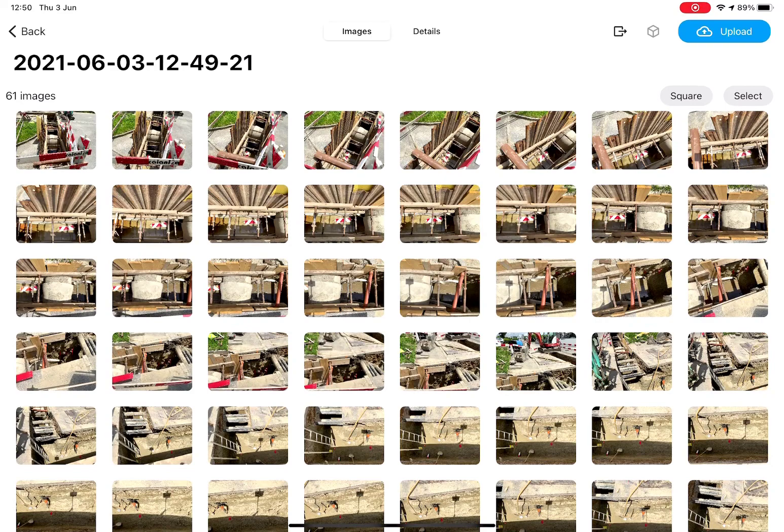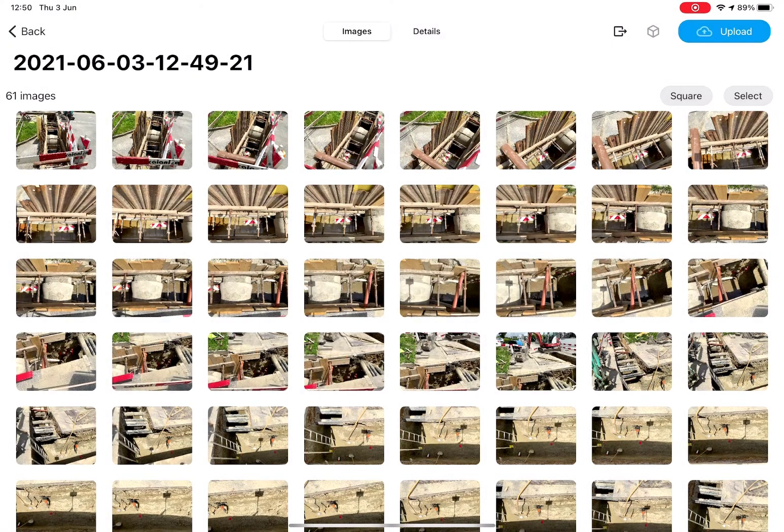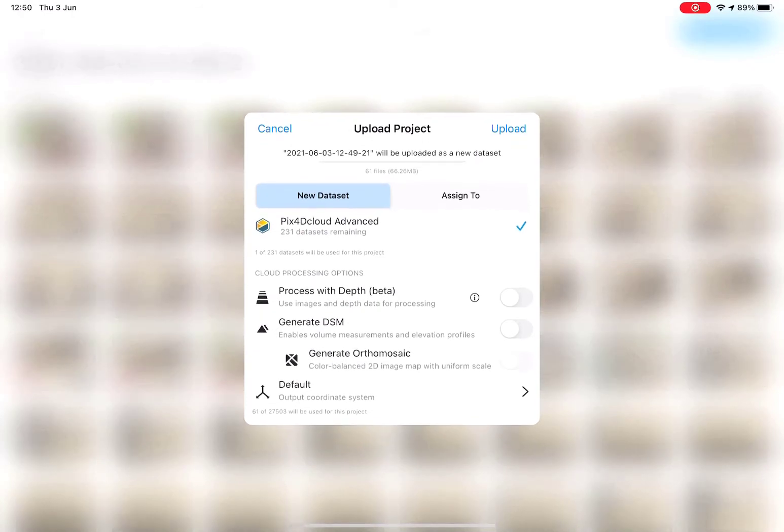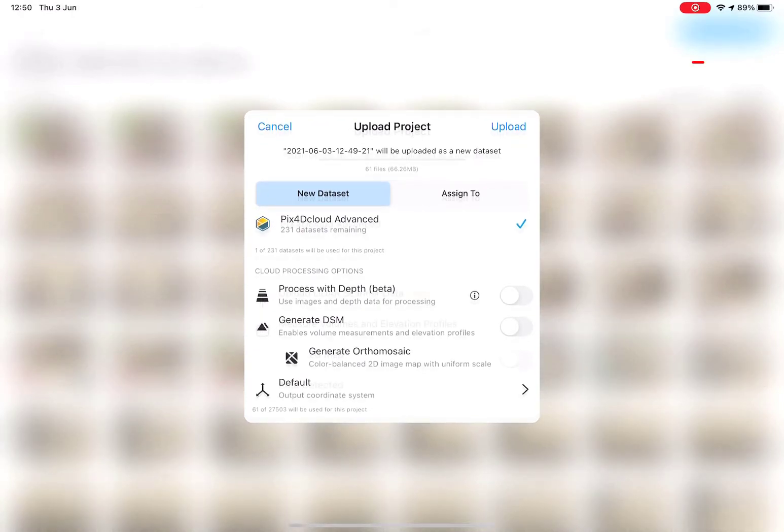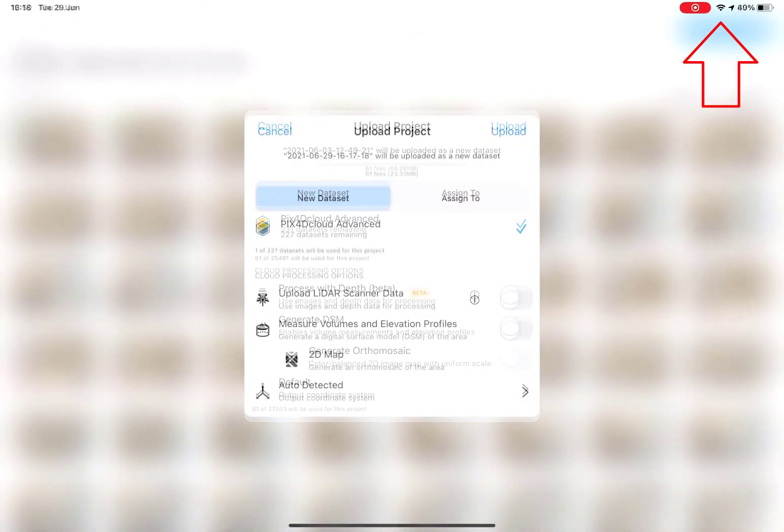You can upload your dataset to Pix4D Cloud Advanced when you have a solid internet connection, either with a SIM card in the iPad, a hotspot with another mobile device, or by connecting to a Wi-Fi network.